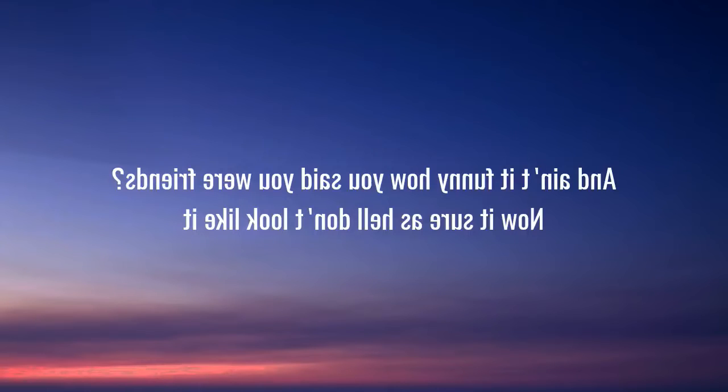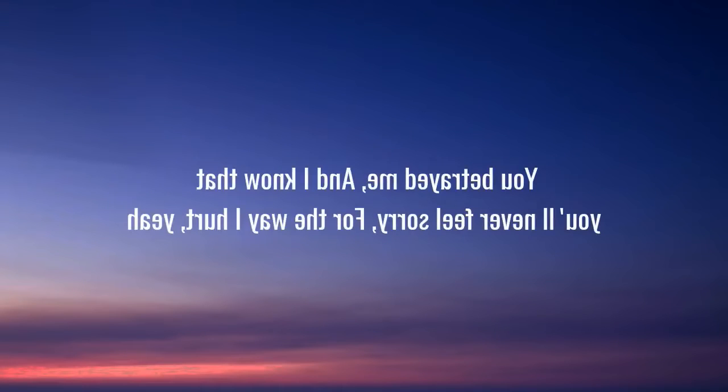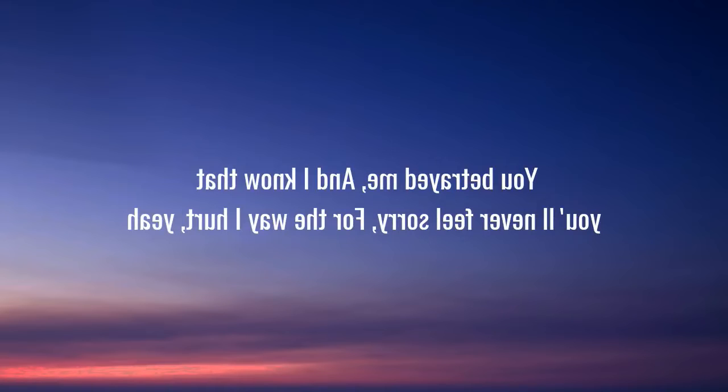You betrayed me and I know that she'll never feel sorry. But the way I heard,